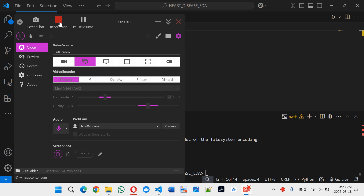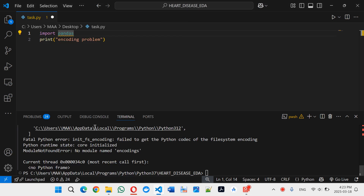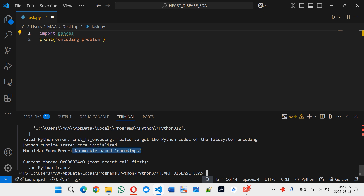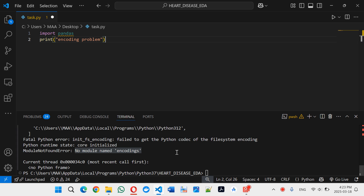Hello everyone. When I ran this code, I get this error — a facial recognition error. I tried to initialize it and after that I don't know, no model. When I ran it, it didn't work. How can I solve this? I'll now show you.